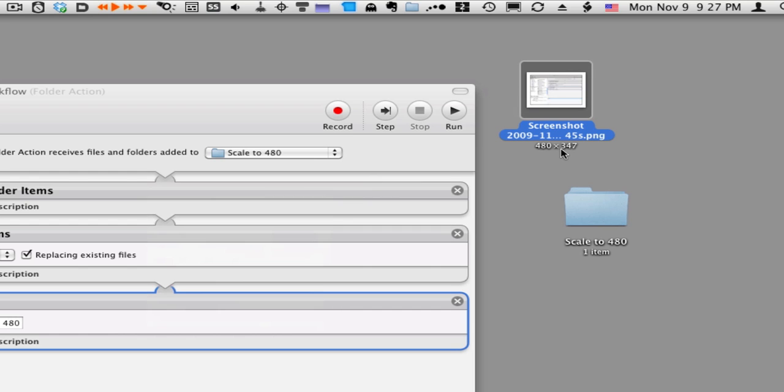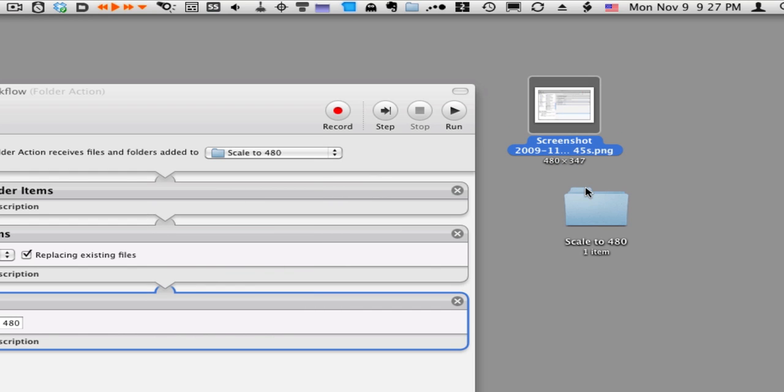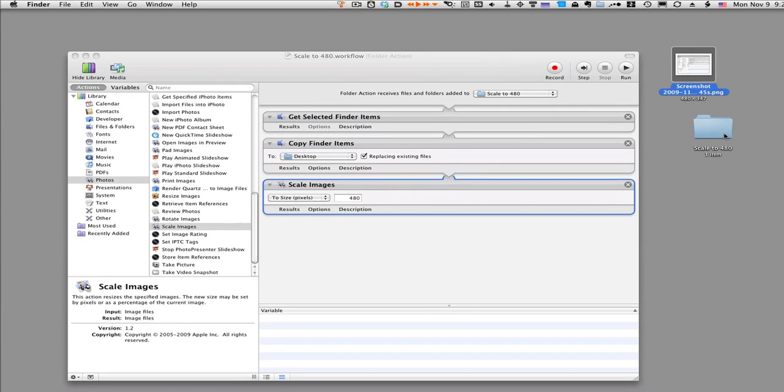You can create a folder action for almost anything you can find in Automator - any action that you can apply to a folder. If you have any questions, leave me some comments. Thanks a lot.